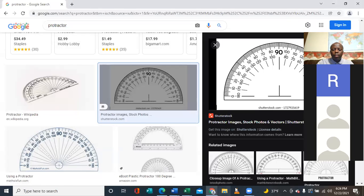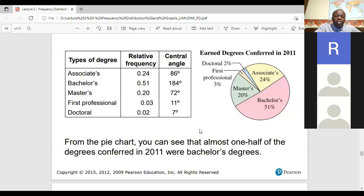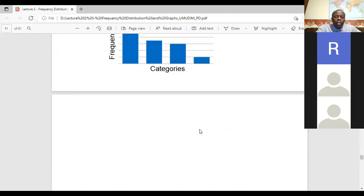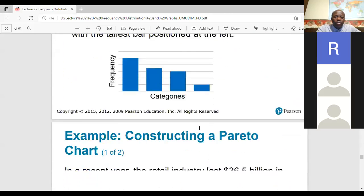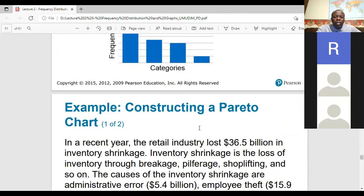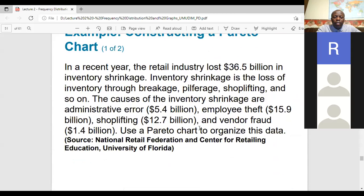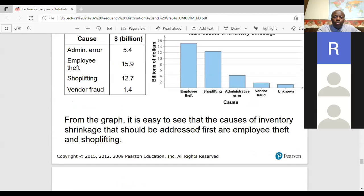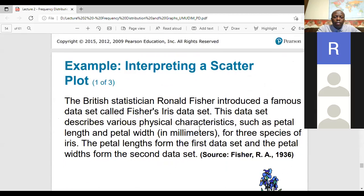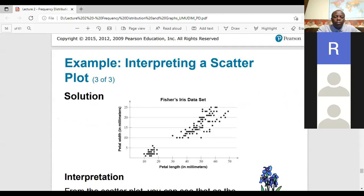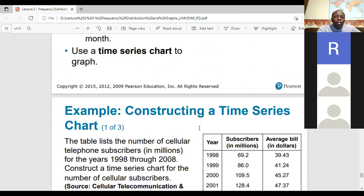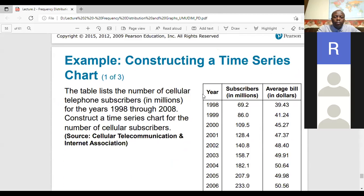A student asks whether yesterday's lecture will be uploaded — the instructor confirms it will. Now, we're not going to cover the product-to-chart type. What we need next is the time series chart, also called a time series graph.